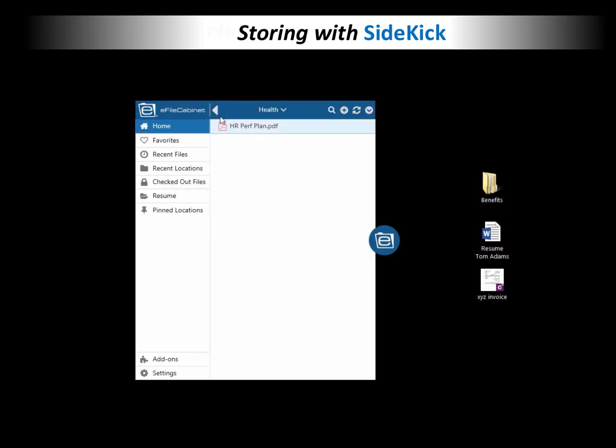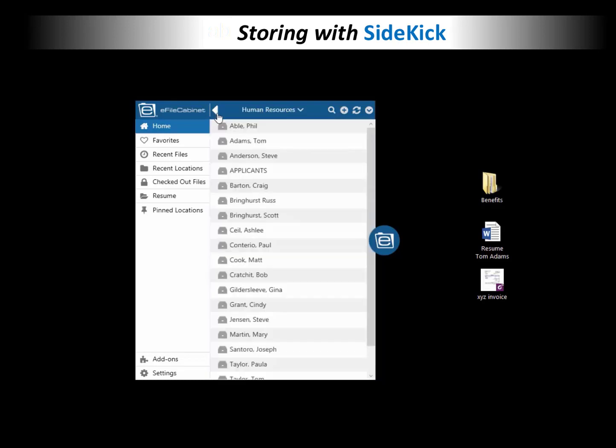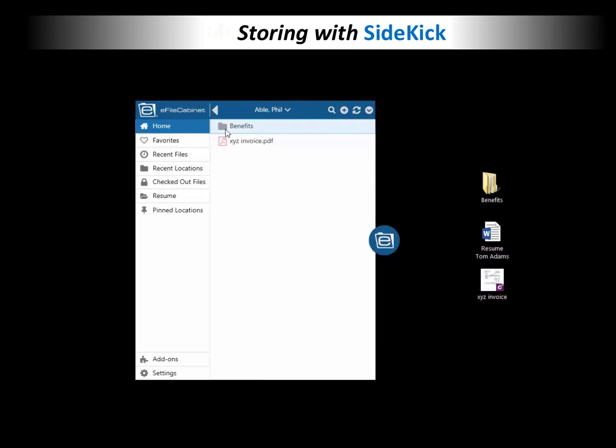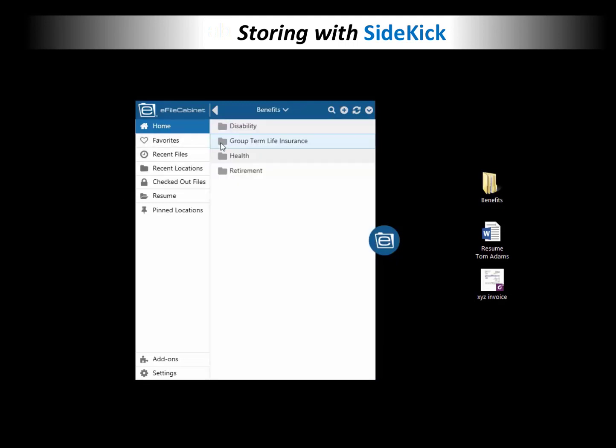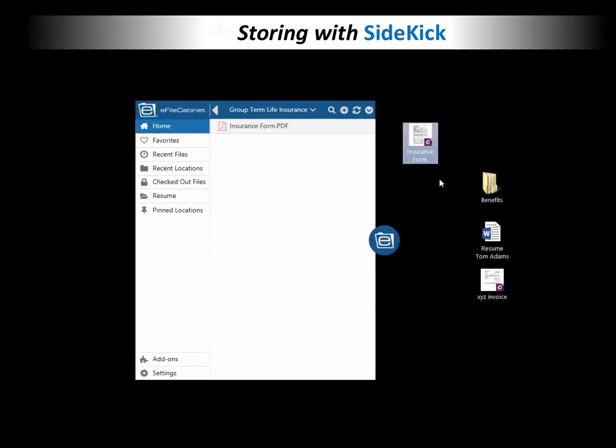Again, you can drag entire Windows folders into Sidekick. Now, remember you cannot drag out of eFileCabinOnline, but you can drag out of Sidekick. So I'm going to drag this document, this insurance form, out of Sidekick from the cloud right to my computer screen. So there is that PDF that I was able to drag out.